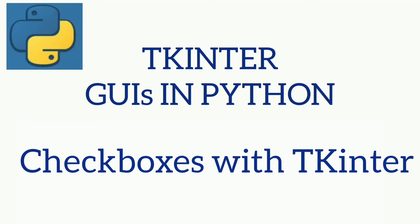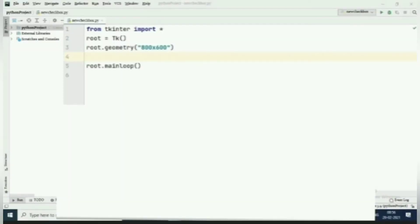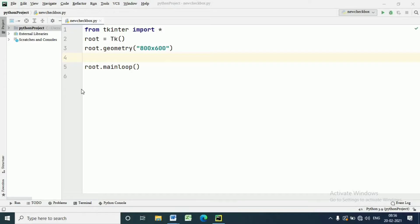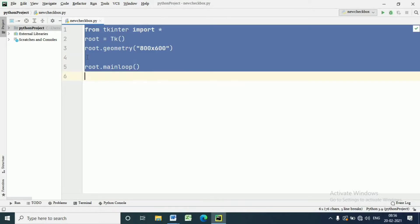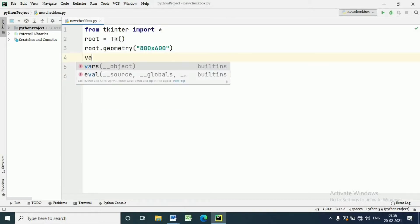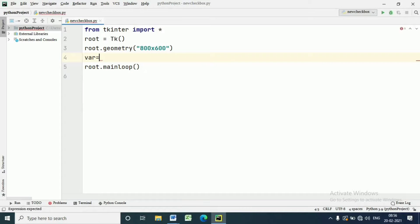Hello everyone. In this video we will discuss checkboxes in Tkinter. A checkbox is a GUI widget that permits the user to make a binary choice — either yes or no. If it is checked, the answer is yes; if it is unchecked, the answer is no. A checkbox can contain text or images.